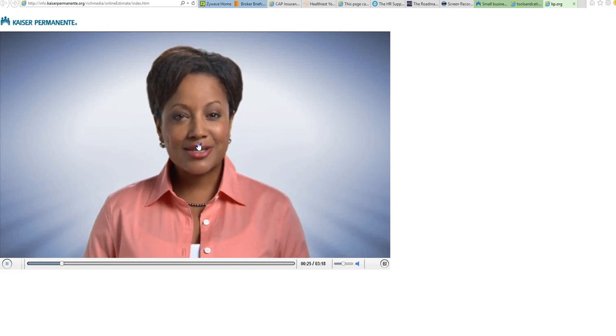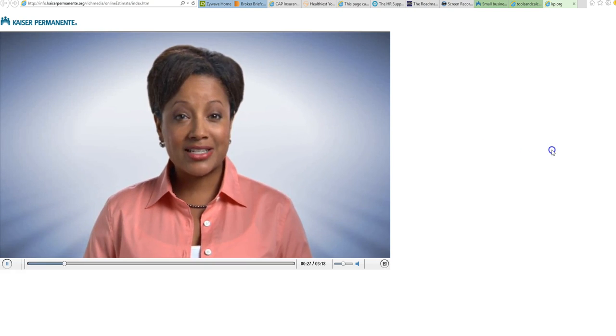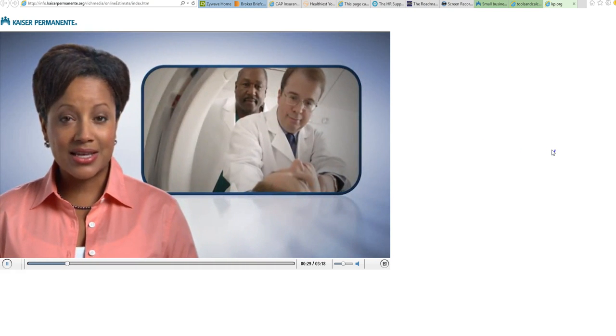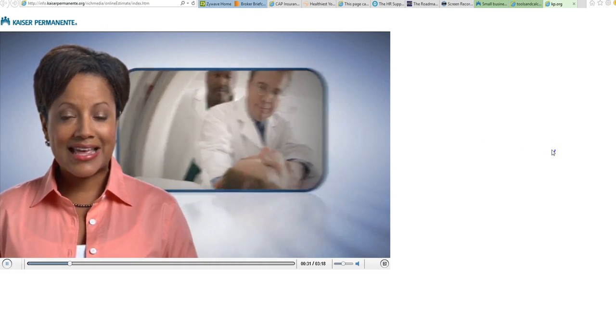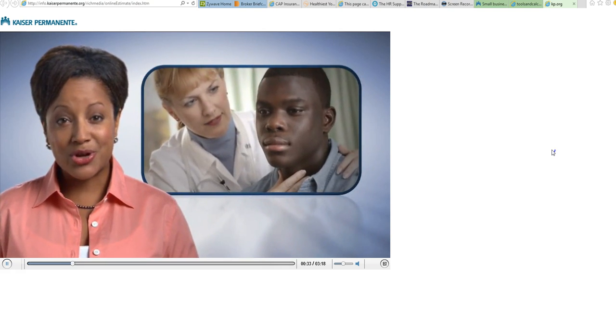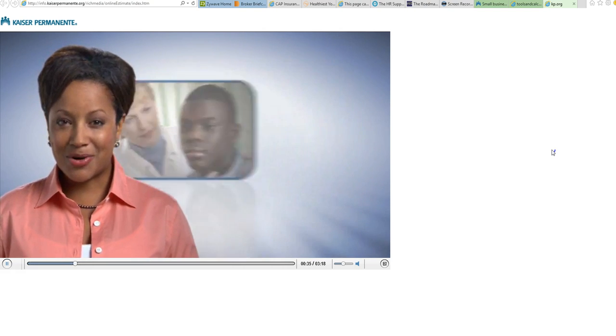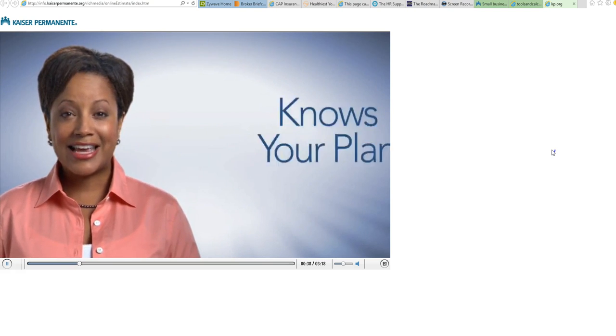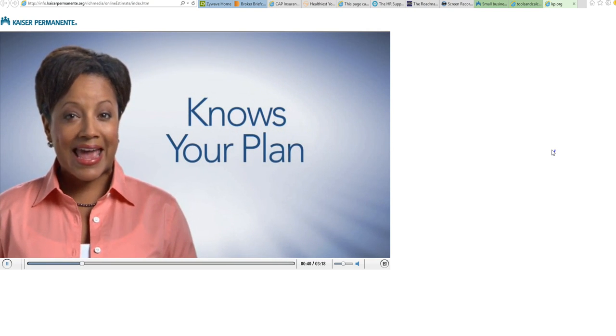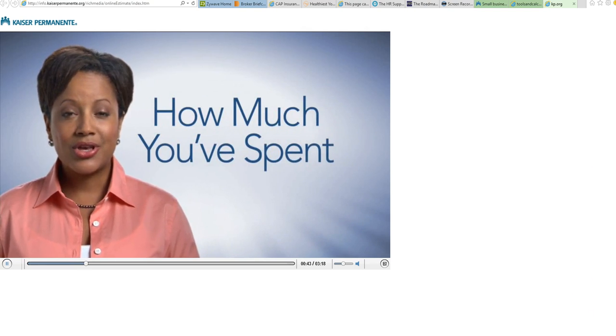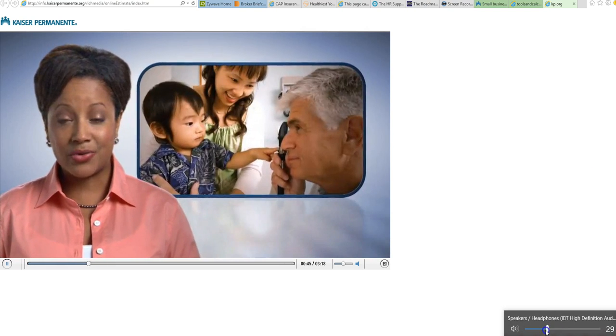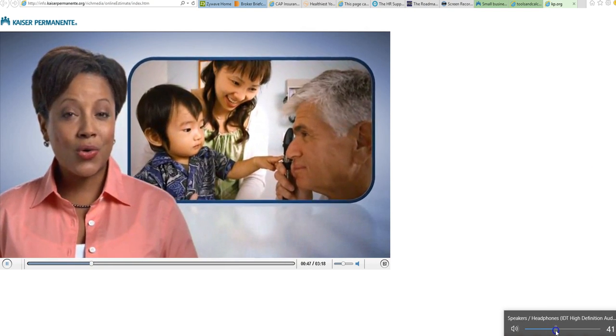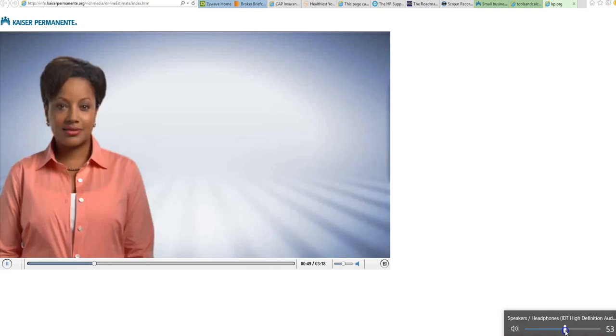The estimates tool allows you to better anticipate your costs for medical expenses, tests, and procedures. That way you'll know what to expect when you go in for care. The best part is estimates is personalized. It knows your plan benefits and how much you've spent toward your annual deductible, so it's able to tailor an estimate of what a given procedure for you or a family member will cost.